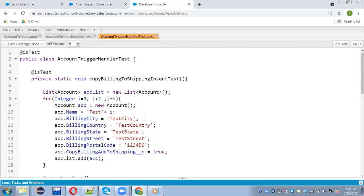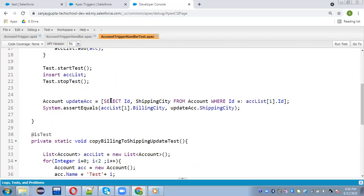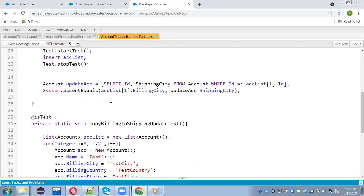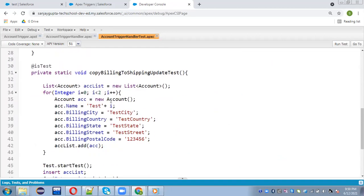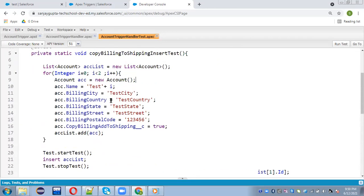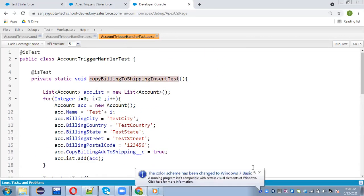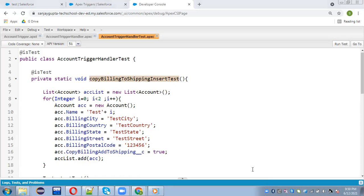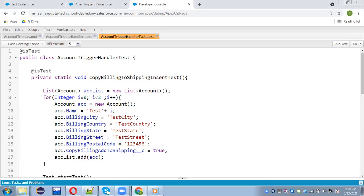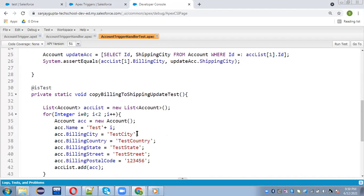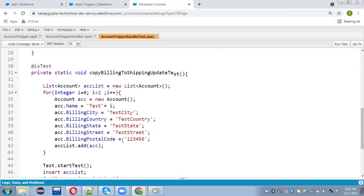So jumping into Salesforce org. So here you can see this code is implemented as a test class. And here I have two methods, one for testing insert operation and another for testing update operation.